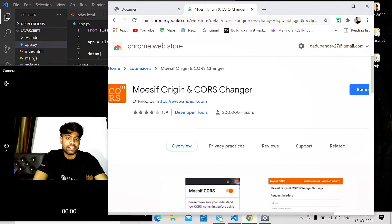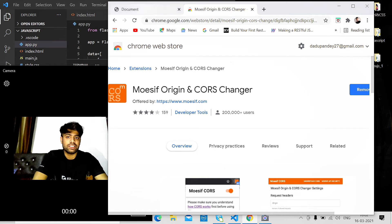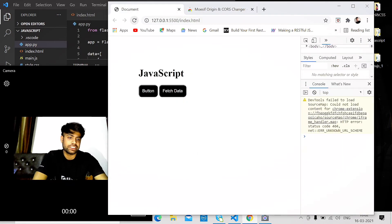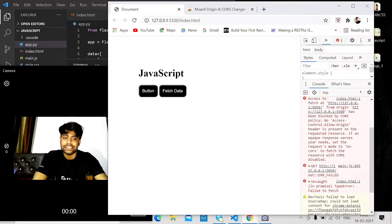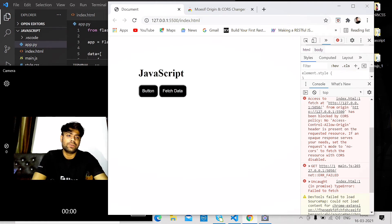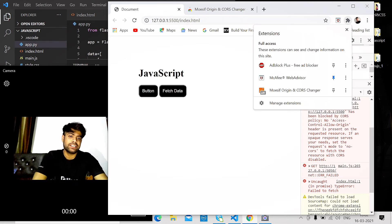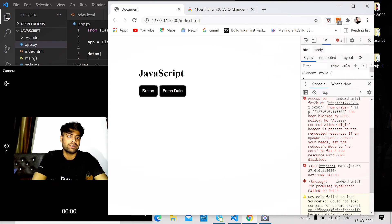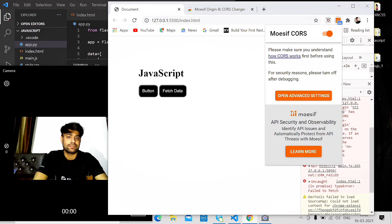Just enable it. As you can see, I'm refreshing it and still getting no data. So click on the extension icon and you have to turn on this extension. Click on this and once you enable it...